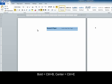The shortcut keys for bold is Control B, and the shortcut key for center is Control E.